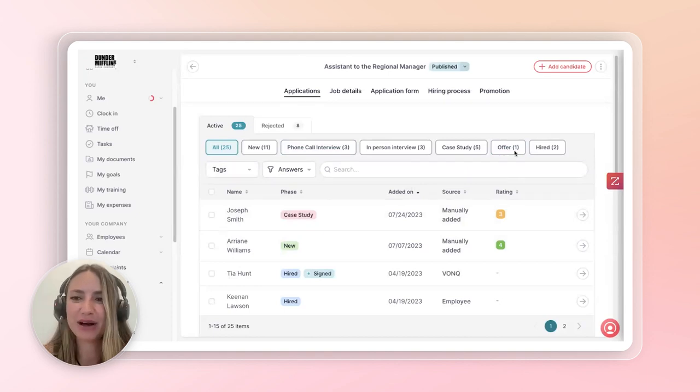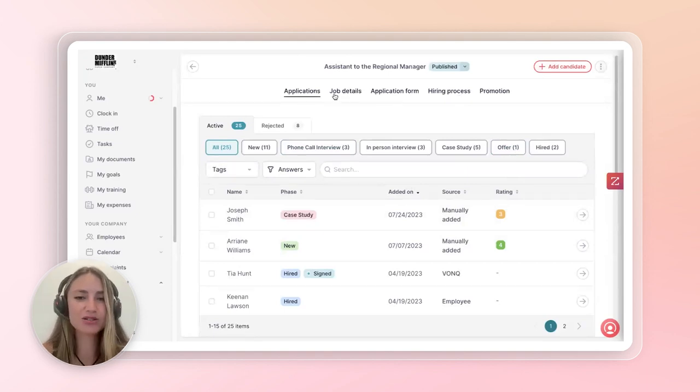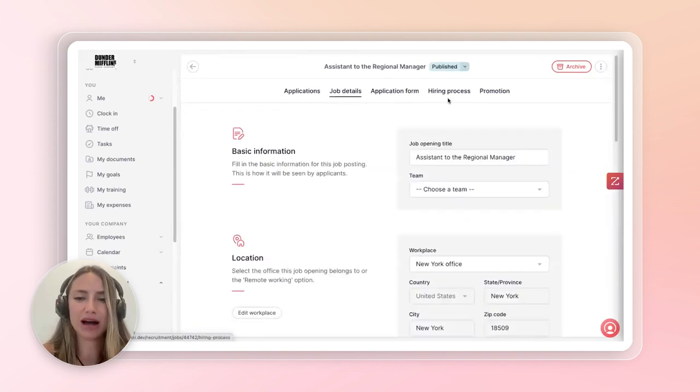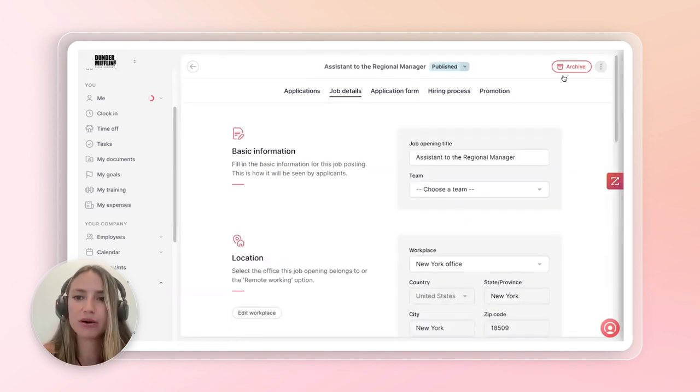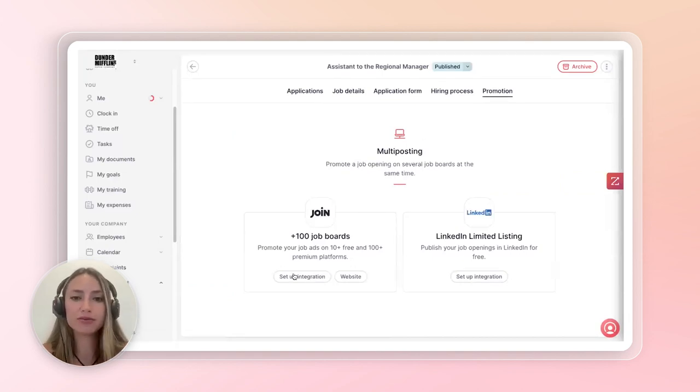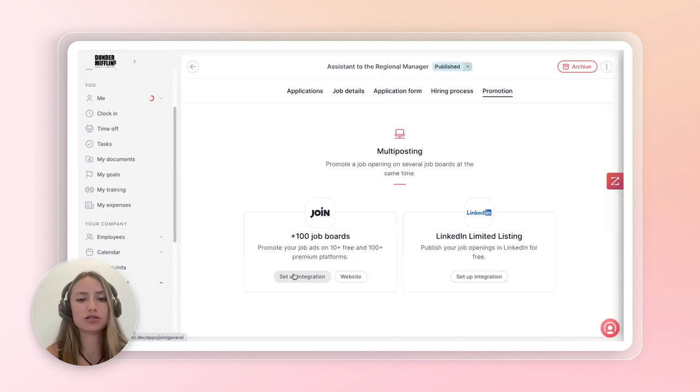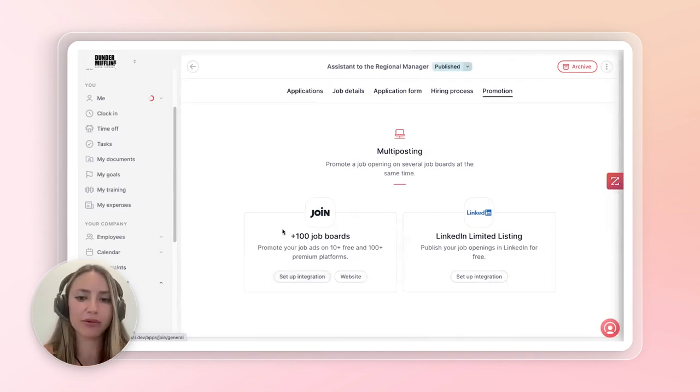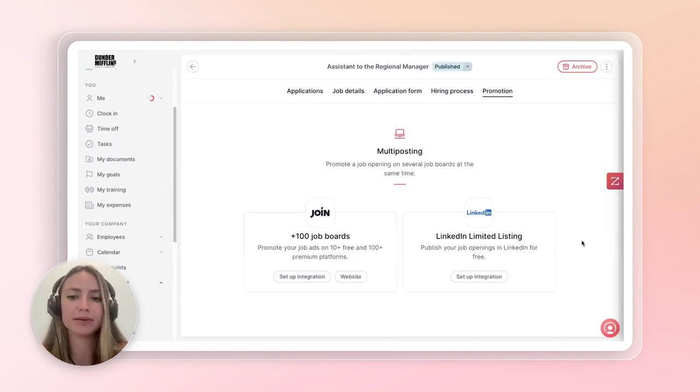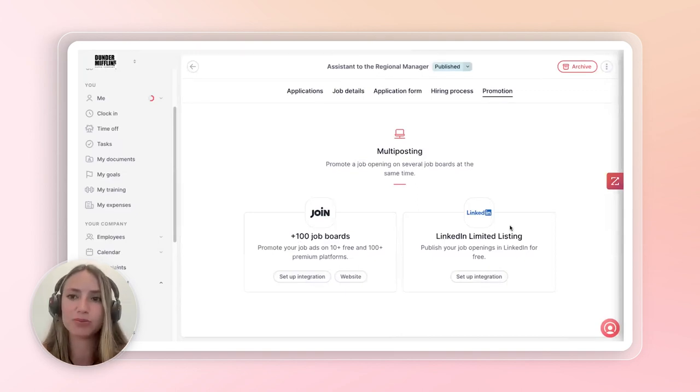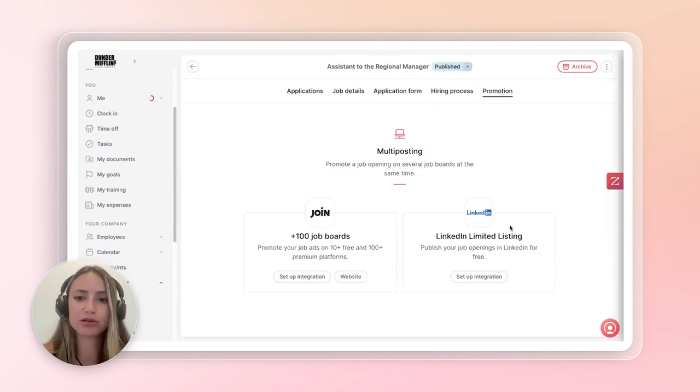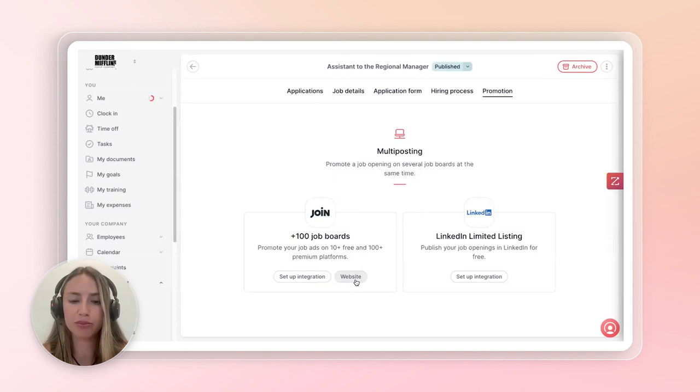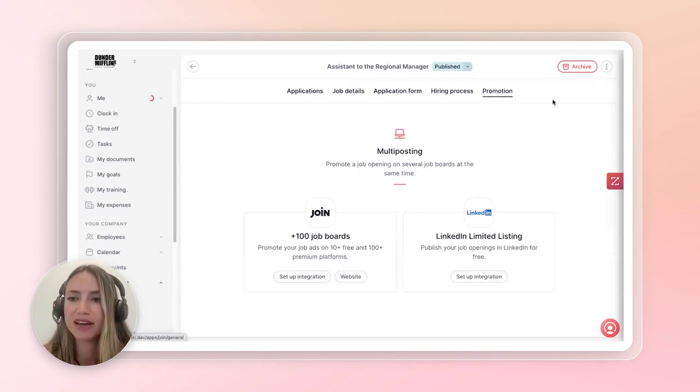And what's really great about that is once you're ready, once you've filled out all your job detail, all your application forms, hiring process, and promotions, you're able to promote this on over 100 job boards. So with Join, we are integrated with Join, which allows you to post on Indeed, Glassdoor, all the other job posting boards out there. And then you also have LinkedIn, which is one of the main sources to posting jobs right now. So you can post everything just through one click of a button to over 100 job boards in the world.